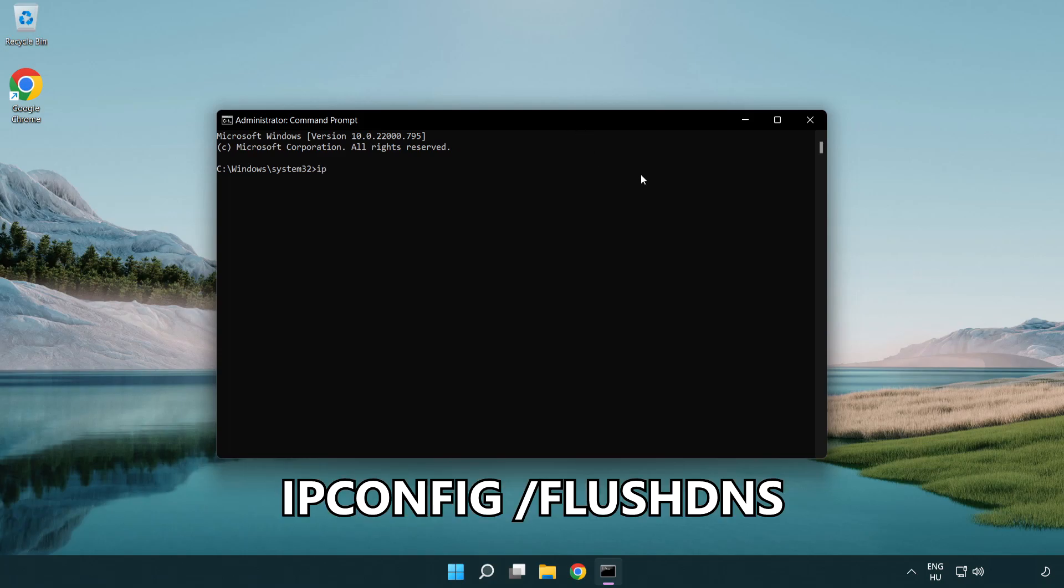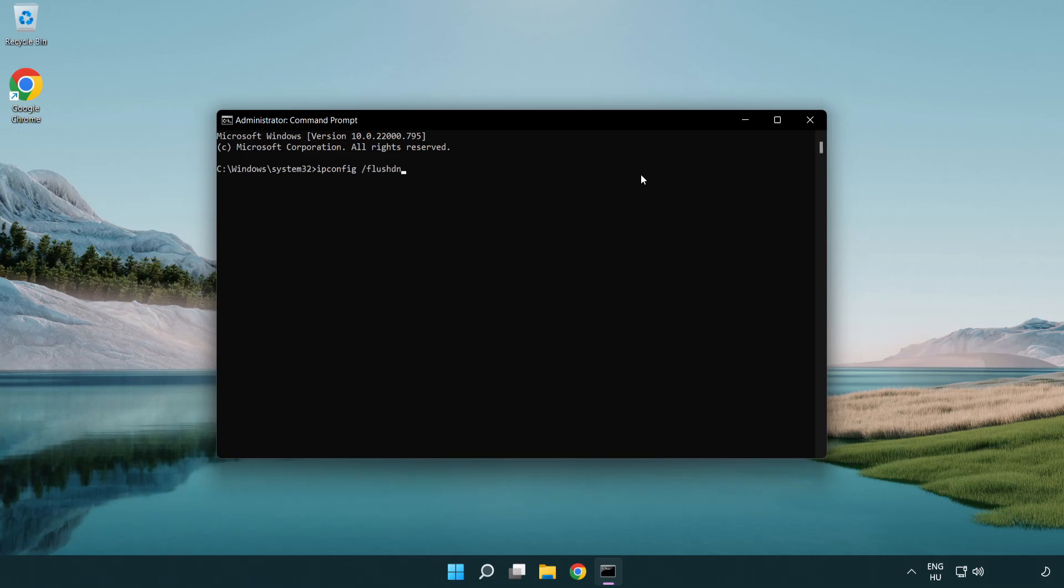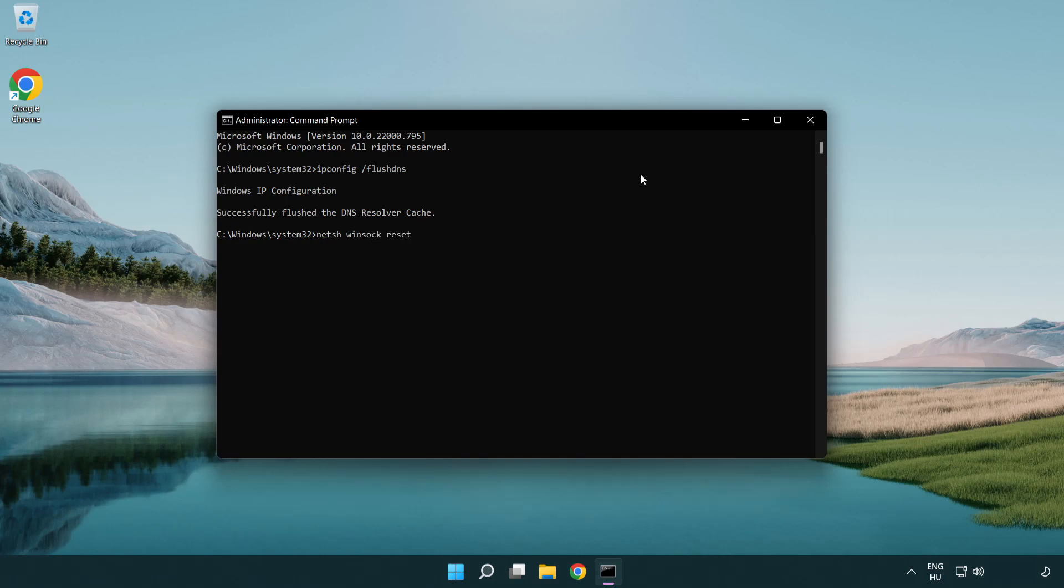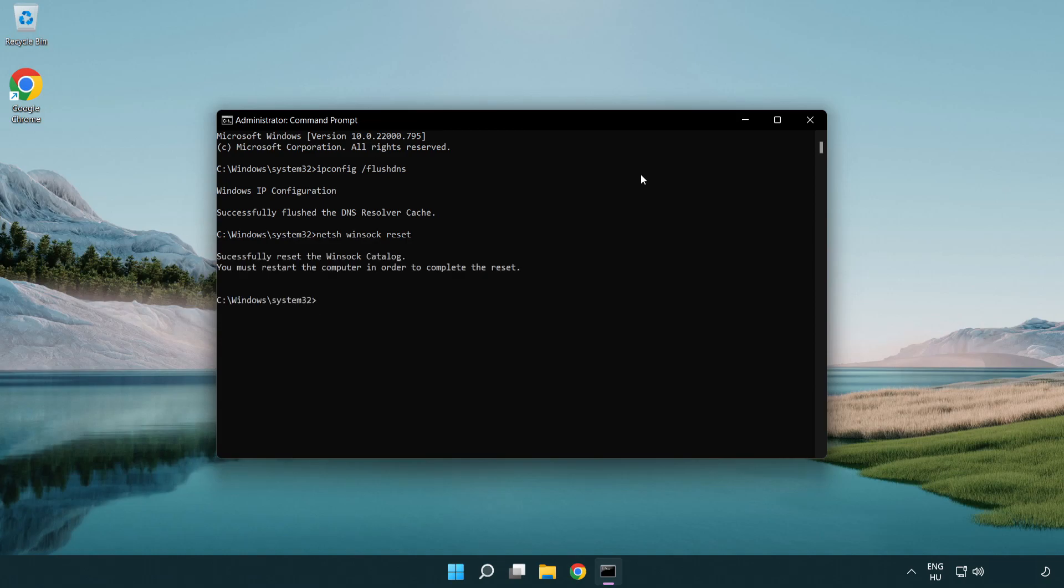IPconfig /flushdns. Netsh winsock reset. Exit.